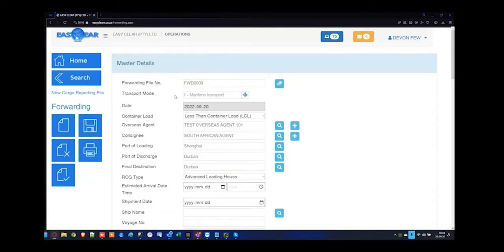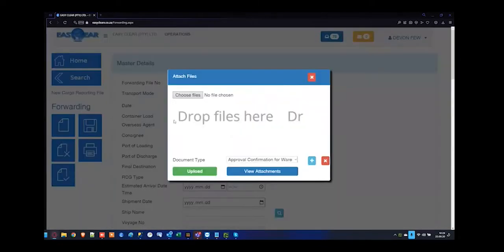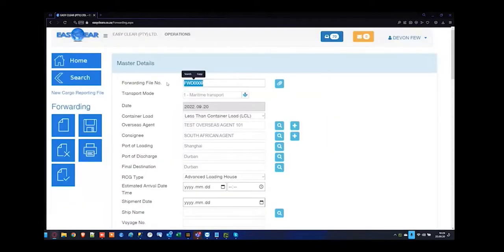If you have a PDF copy of the master bill of lading document or any emails or documentation corresponding to the shipment, you can use the paper clip here to archive that information into the EZClear system so you don't have to go through the manual paper trail at a later stage. The paper clip requires that a file number exists — if the file isn't saved, the paper clip will not appear.